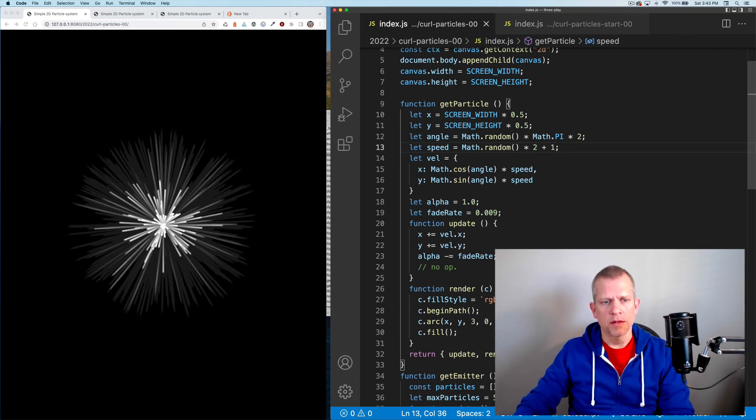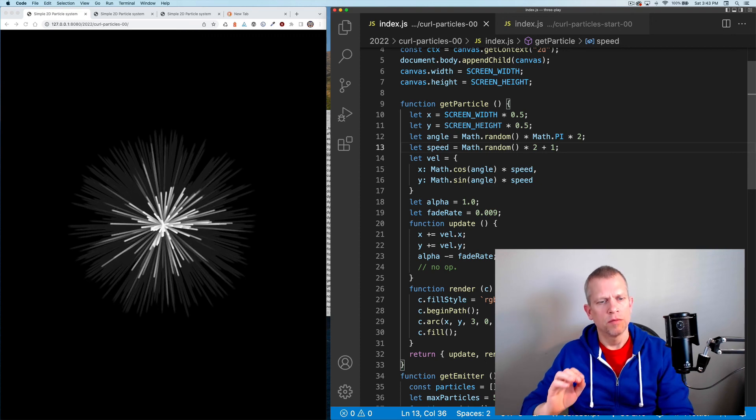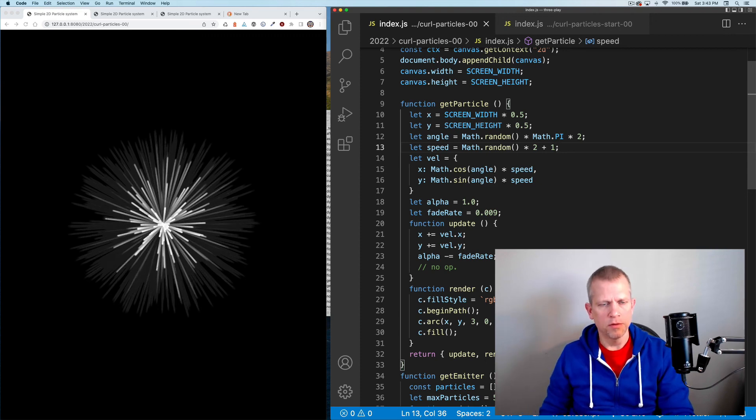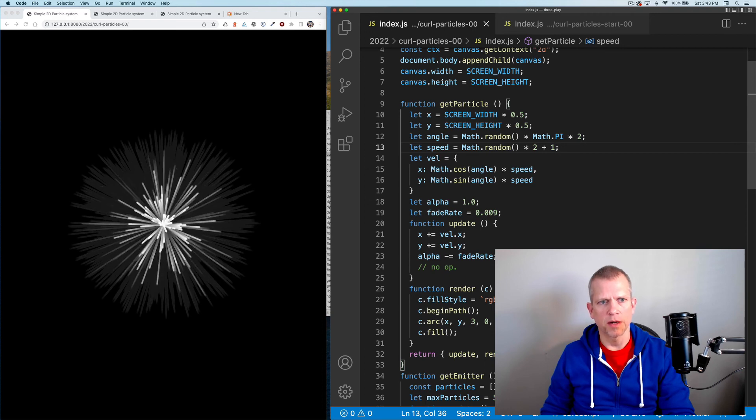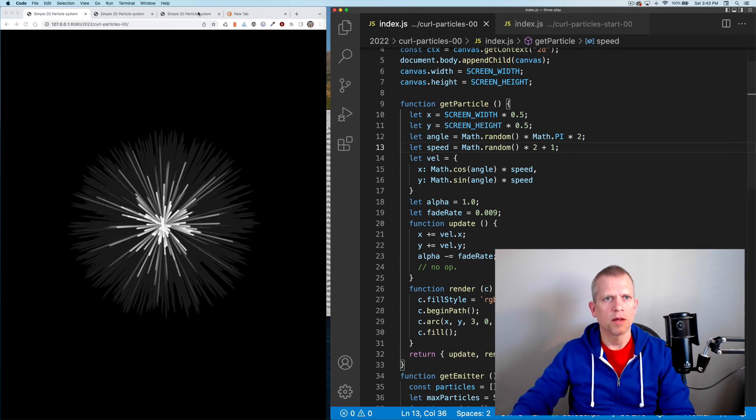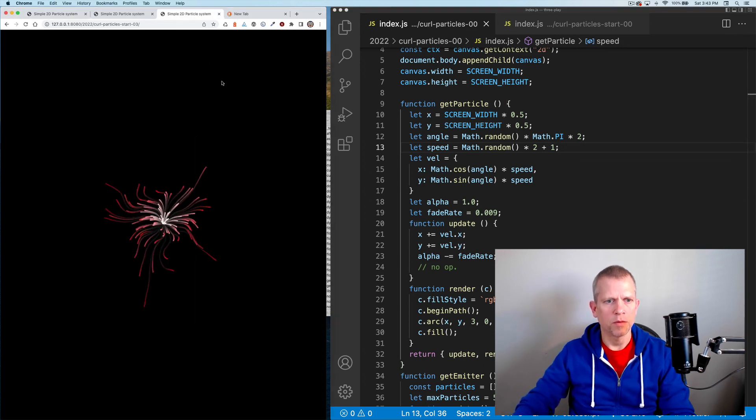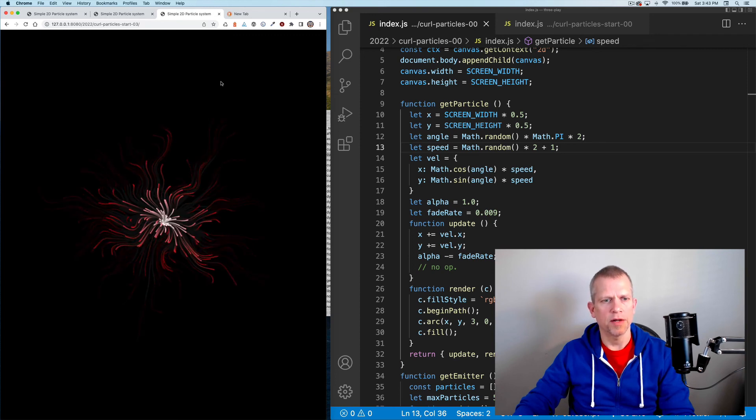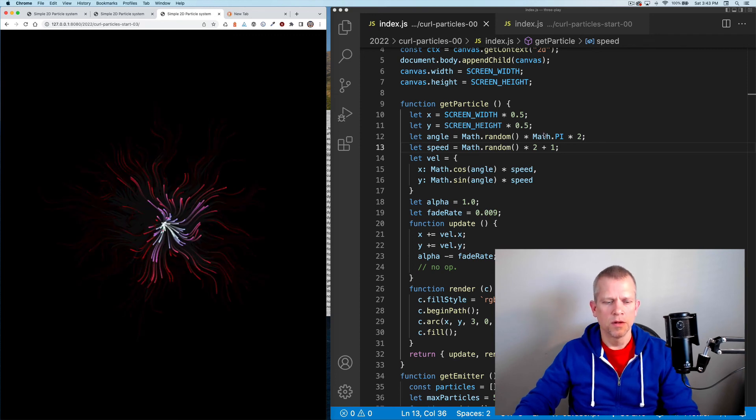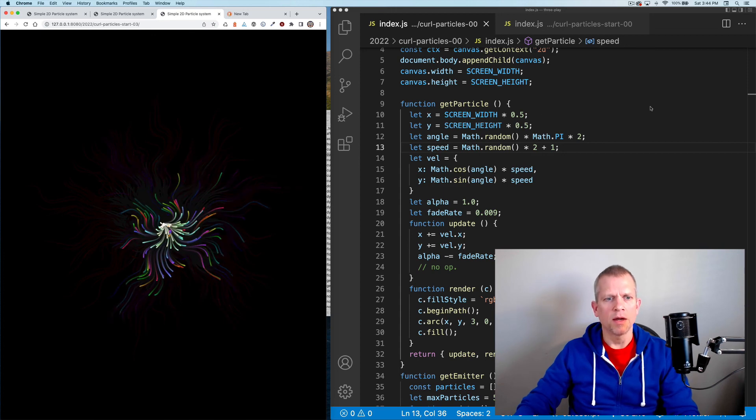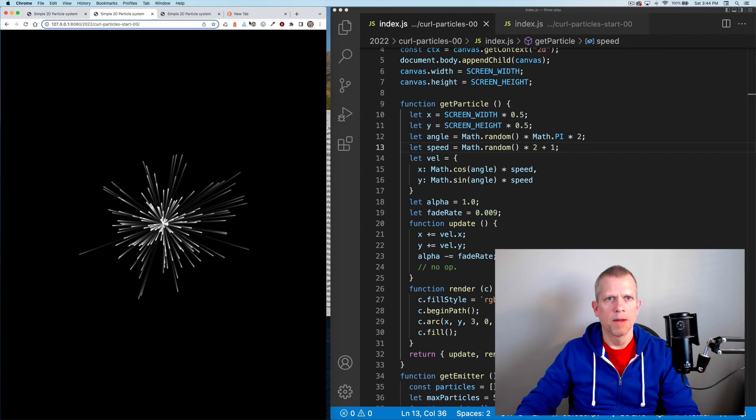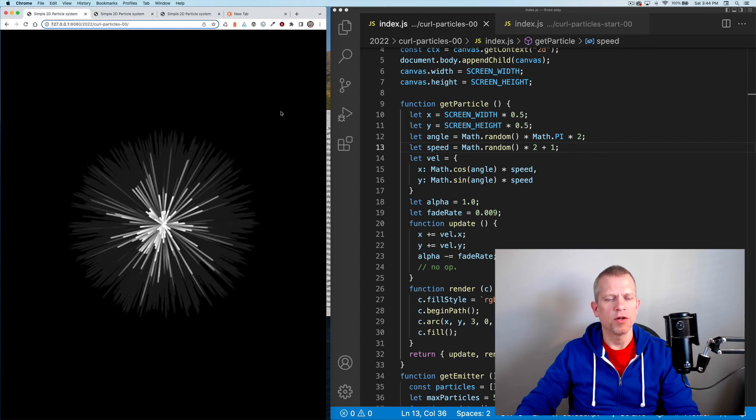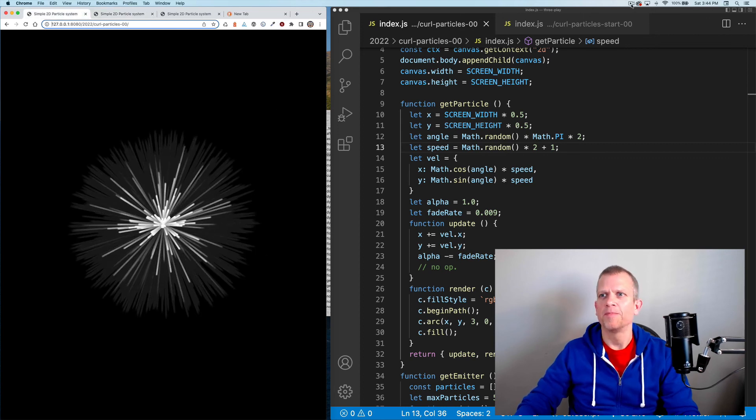That concludes the first part of my particles tutorial, where we just create an emitter that shoots particles out. The next one will do this one, where we add noise to it and some cool color effects too. Thanks so much. Let me know in the comments what you think, and also let me know what you would like to see, or if you have any questions at all. Thank you so much. Bye-bye.